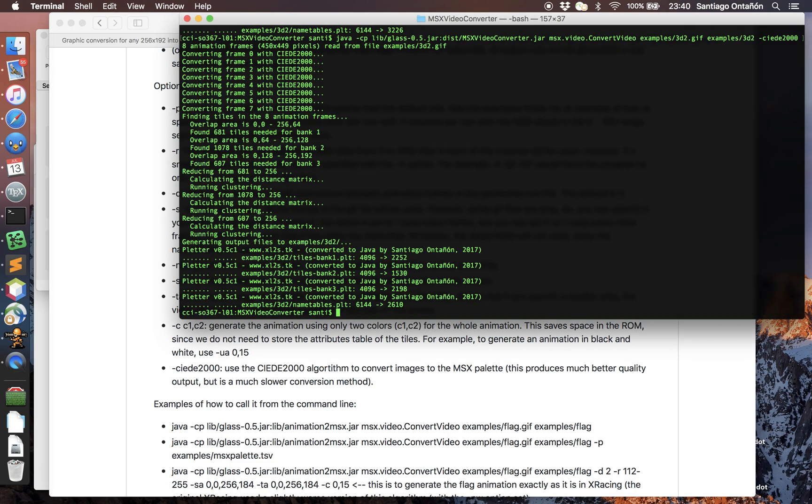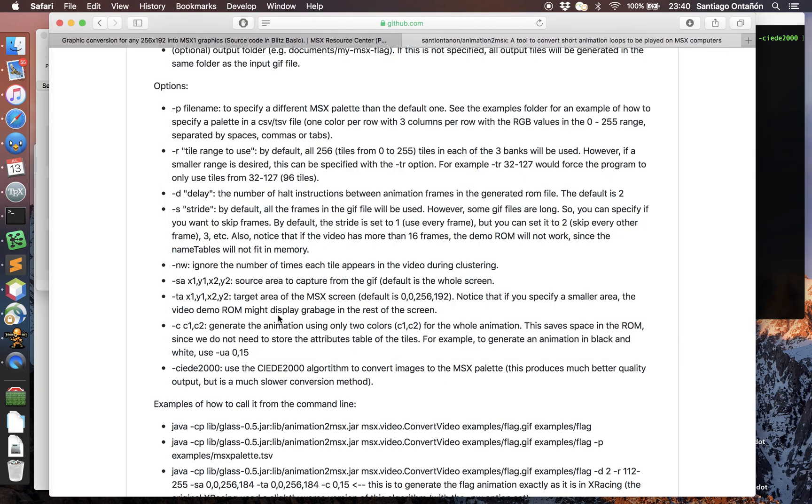In these examples here I generated full screen videos, but you can also control and actually generate a smaller animation for the MSX. You can convert it to like a small video if you want to use less memory or if you want to just include this video as part of a game or things like that. So anyway, this is everything I wanted to show you. Thanks.